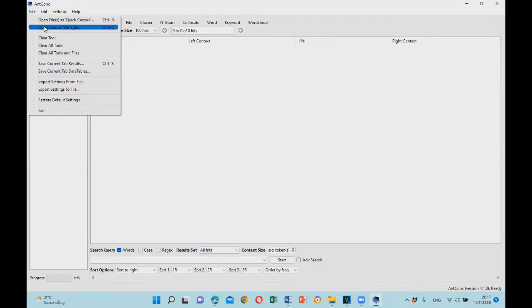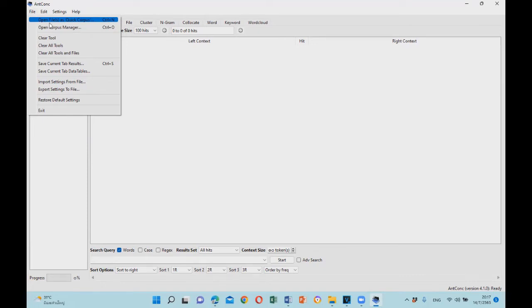For the first method, you can click on the file tab on the top left of the screen, then select open files as a quick corpus.